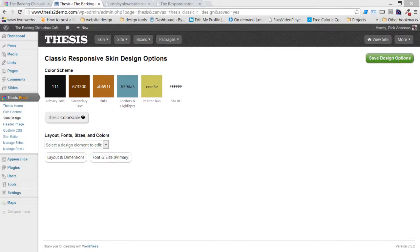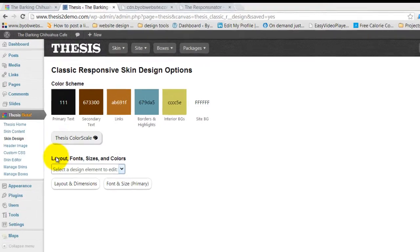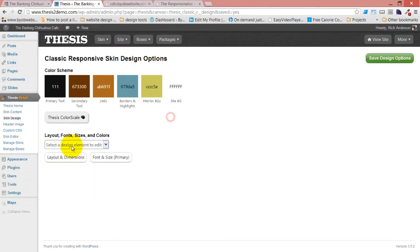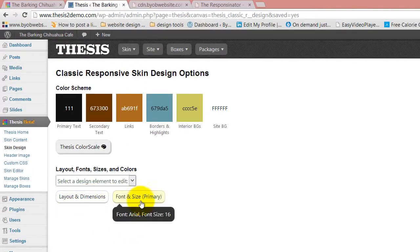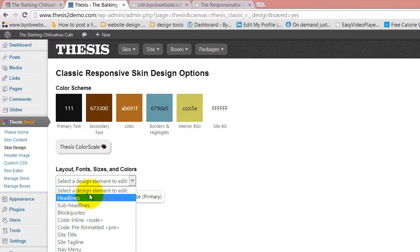Next up, what we're going to do is set our heading styles using the Thesis 2.1 design options. Now this set up the color scheme, but it's inside of this dialog - layout, font sizes and colors. This is where we're going to set those kinds of things up. We set up layout and dimensions here in our primary font size, and now we're going to start off by setting up our headlines.